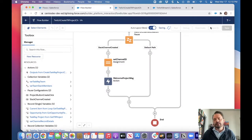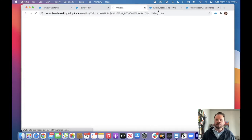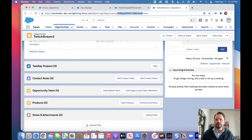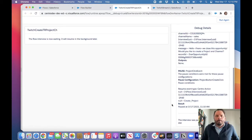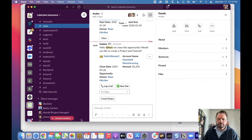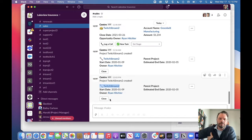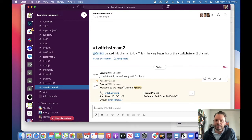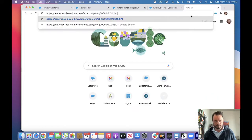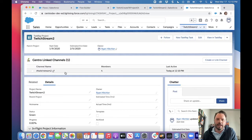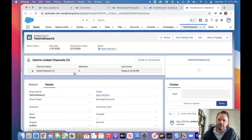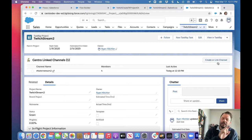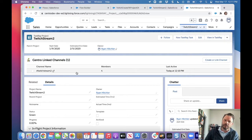Let's save it, activate, debug, and grab the opportunity. Here's our new message — Create Project — and there's a new channel with a welcome message linking to our project. Checking the Centro Lightning Web Component on the TaskRay project — we hit the linked channel toggle and now the Twitch Stream channel is linked as well. Pretty slick to have that integration back and forth. We can actually see it right here on the TaskRay project.